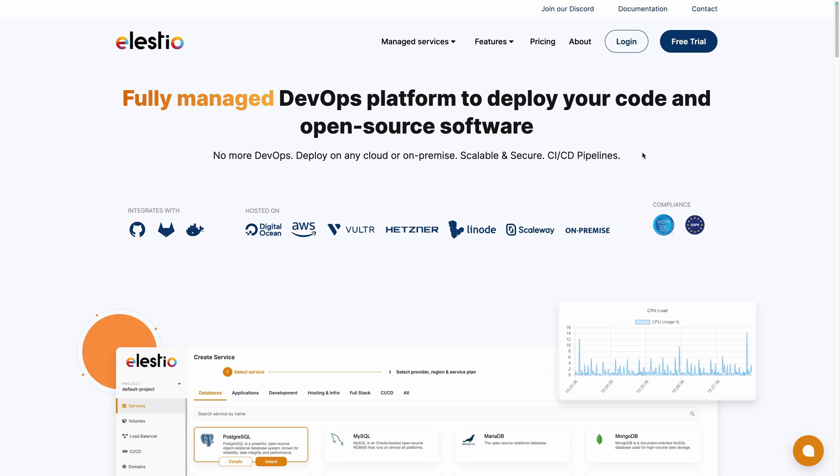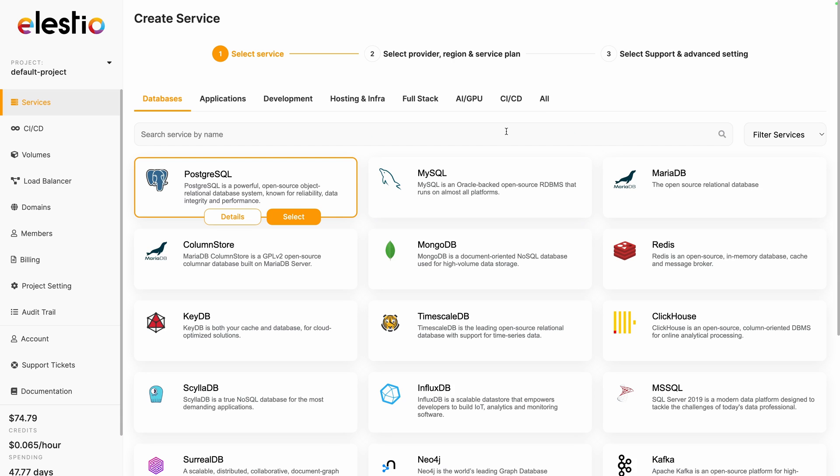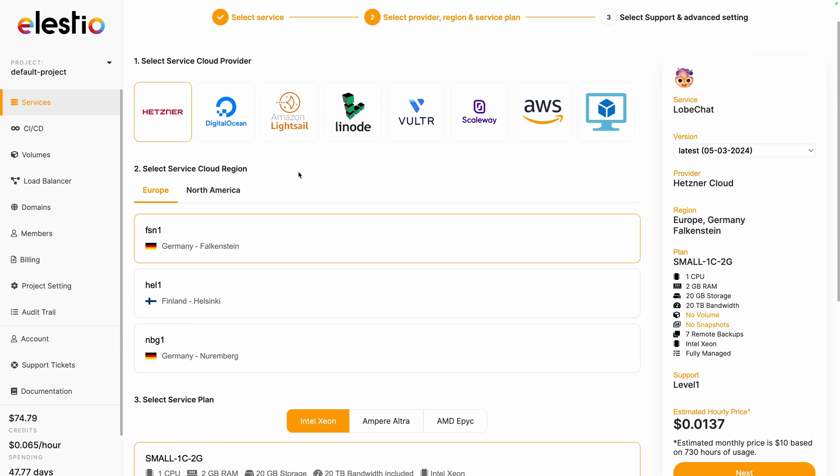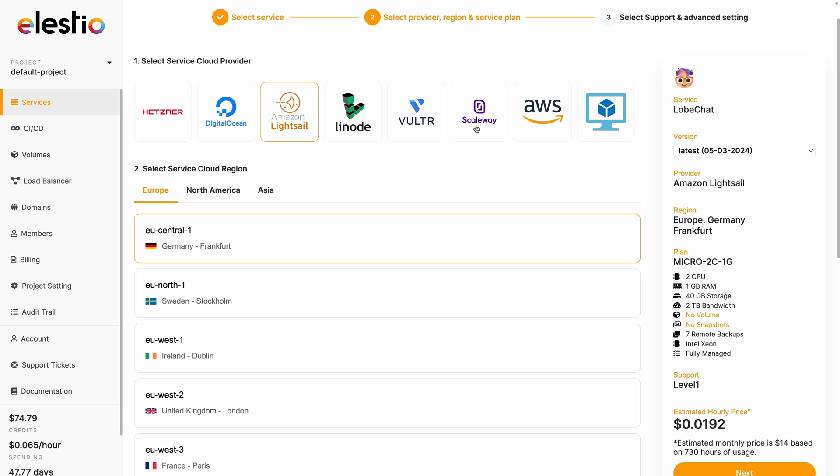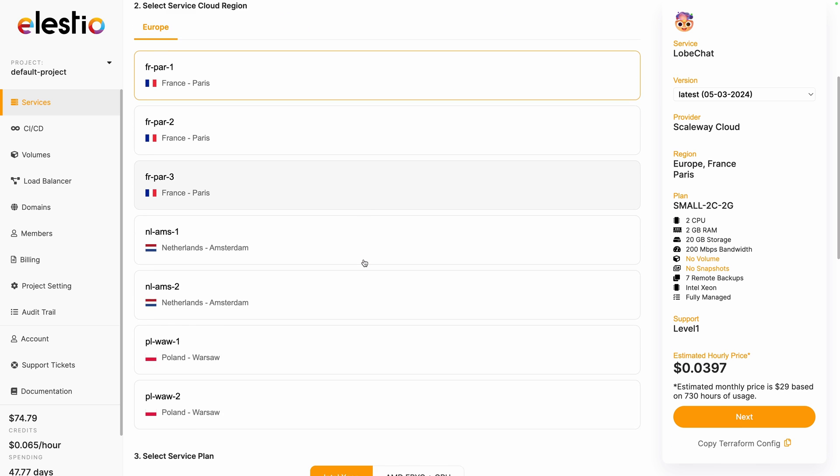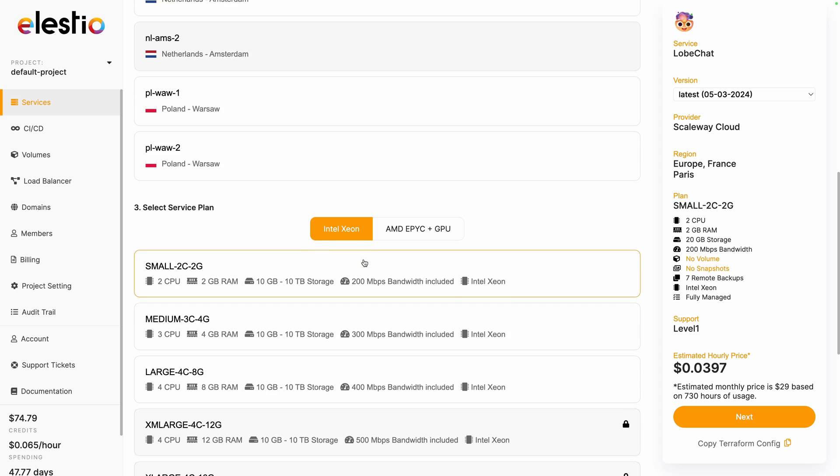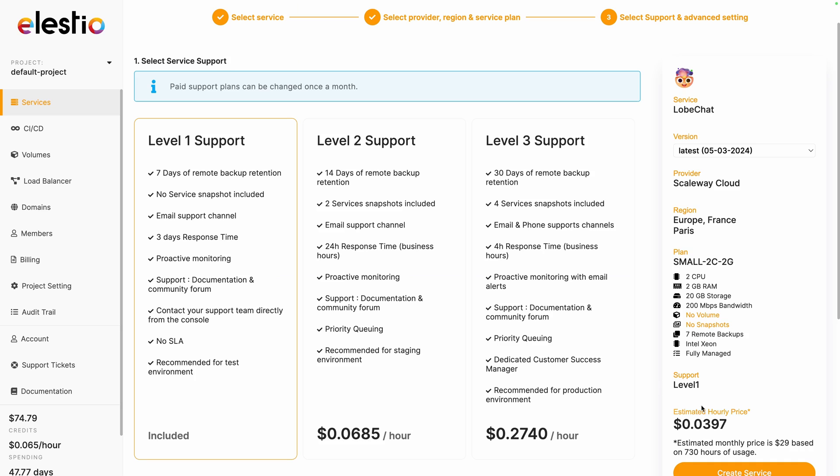To install LobeChat on our platform, go to ls.io and hit login, click on deploy my first service, search for LobeChat, hit select, choose between the different cloud providers. I will choose Scaleway, select between the different regions, they all vary between providers, choose your service plan. I will keep the first one and hit next.